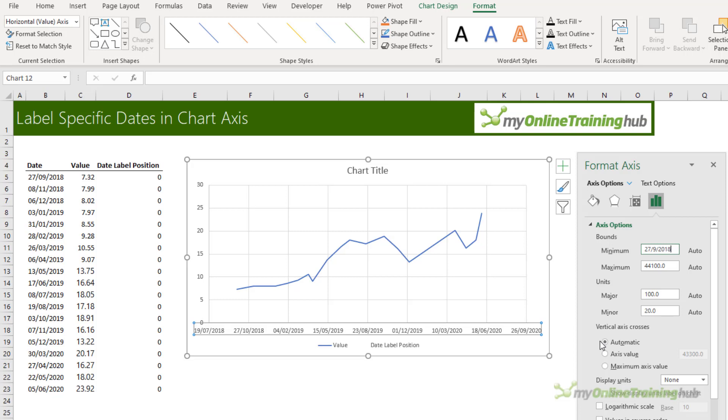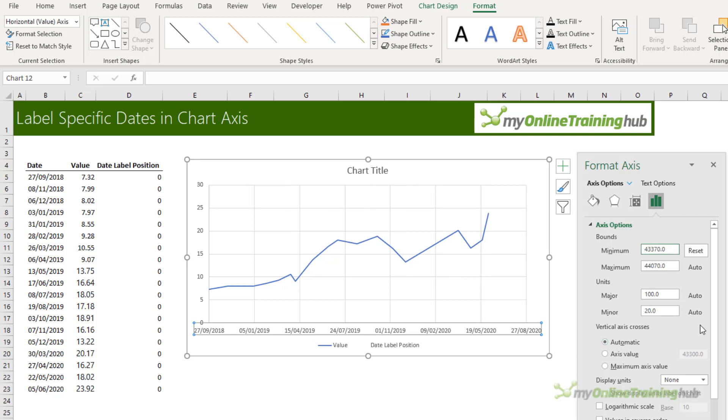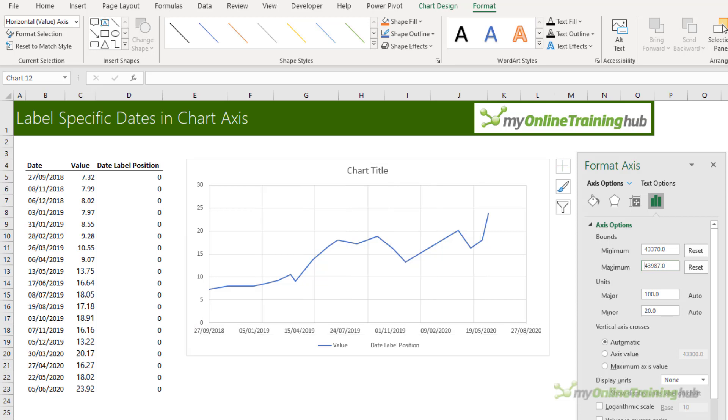When you press enter Excel converts that date to the date serial number so you don't have to work it out beforehand. I'm going to do the same for the last date so 5th of June 2020. These are just the start and end dates in my data. So now the line goes to both vertical edges of the chart.